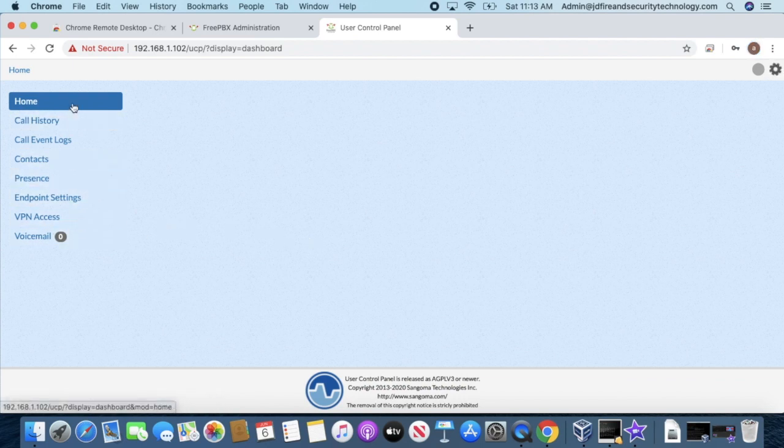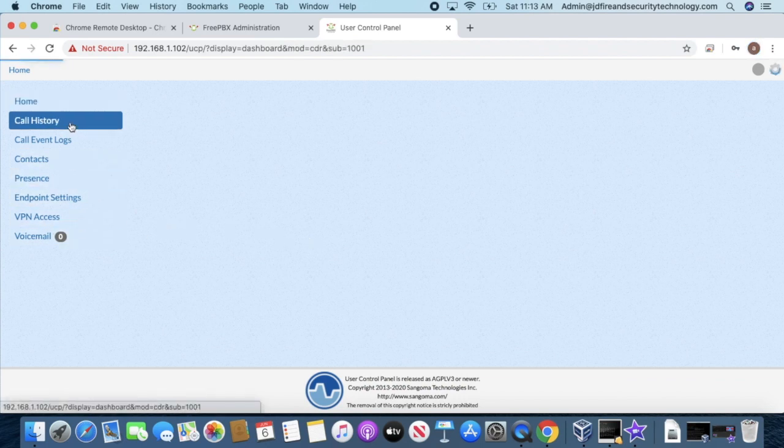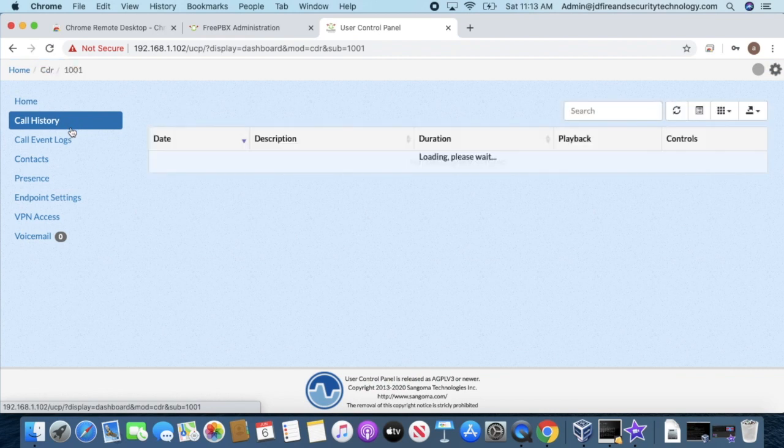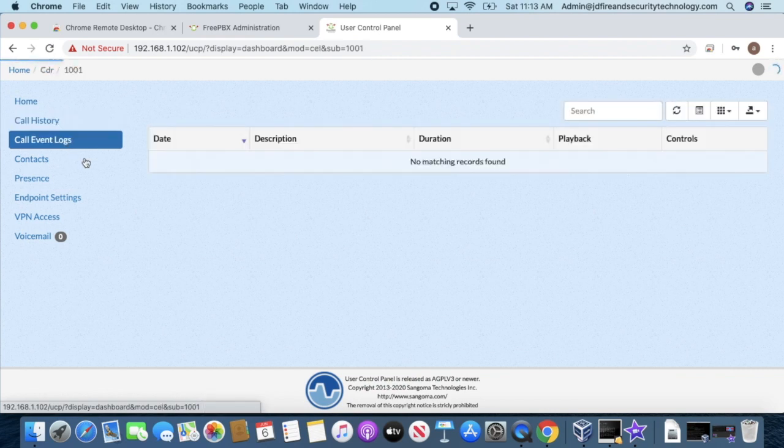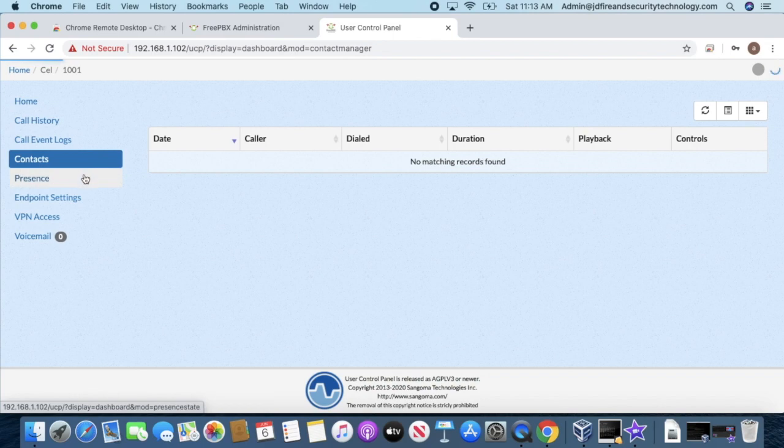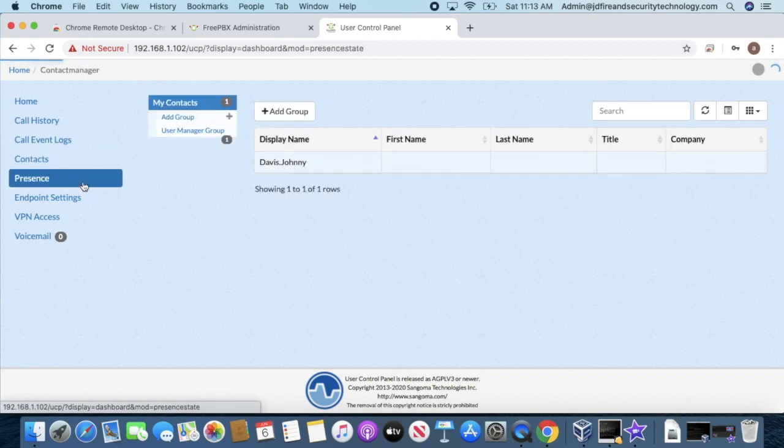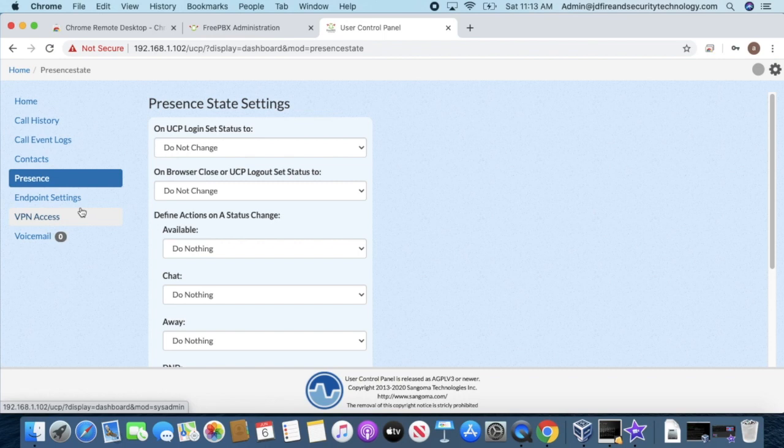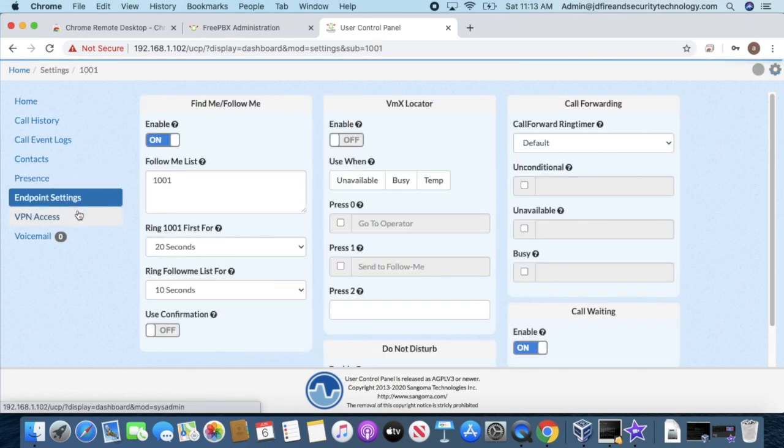Here's what you have in the UCP: Home, Voicemail, Call History, Call Event Logs, Contacts, Endpoint, and VPN Access.